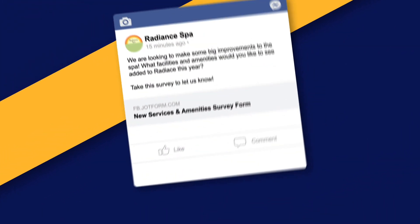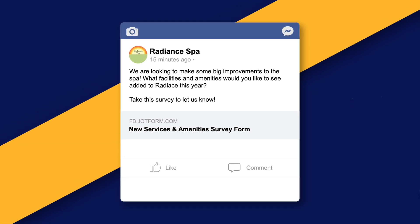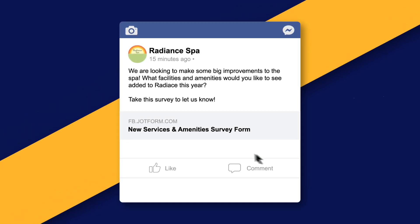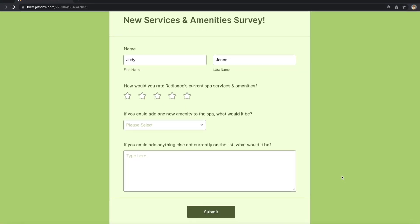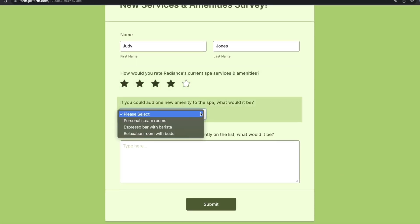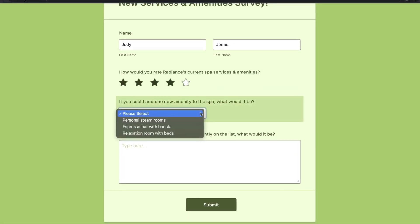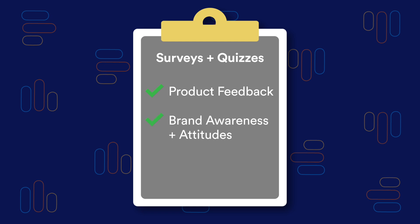One easy way to get your users engaged is to create and share online forms through your social media platforms. By giving users something to fill out, they won't need to work hard to engage with your business — they can just respond to the questions you've put in front of them. Surveys and quizzes are a great way to gather product feedback, see how people view your brand, and conduct market research.